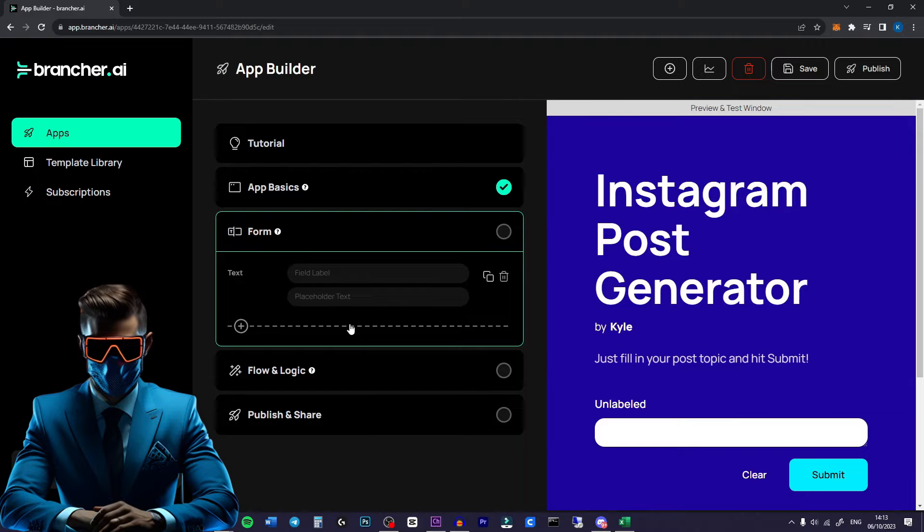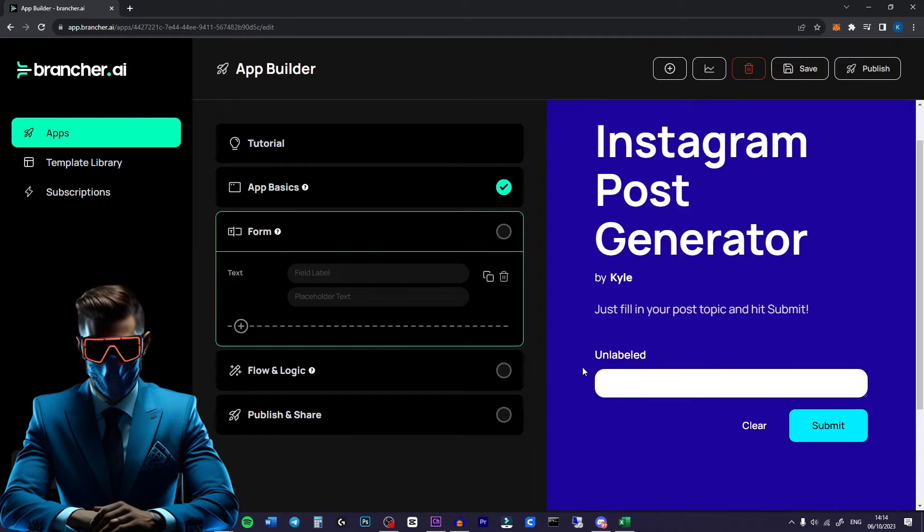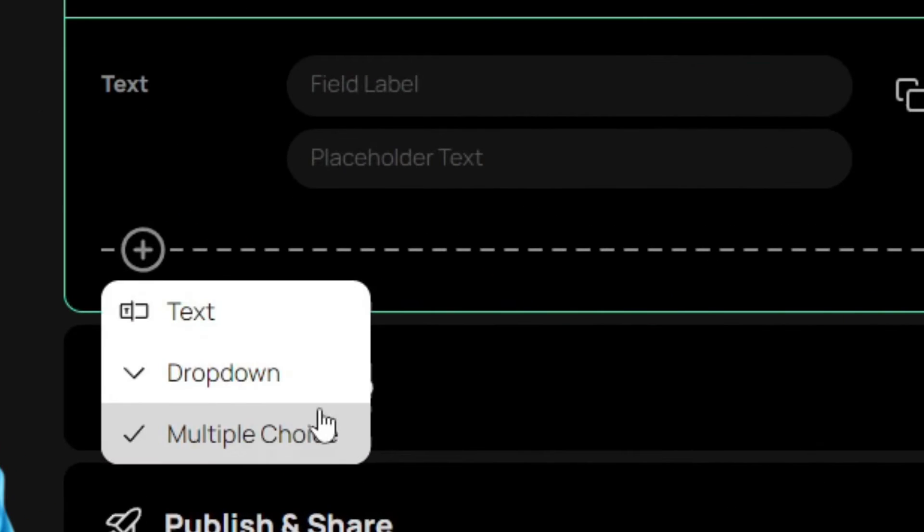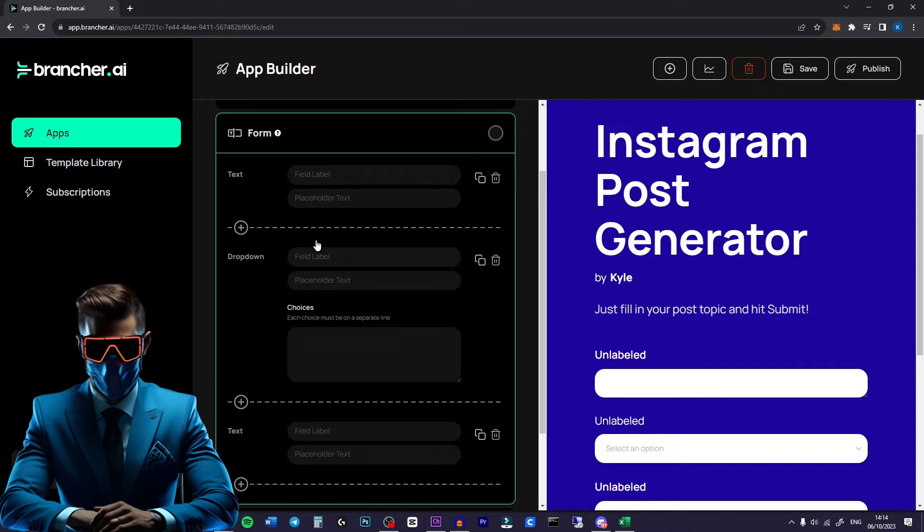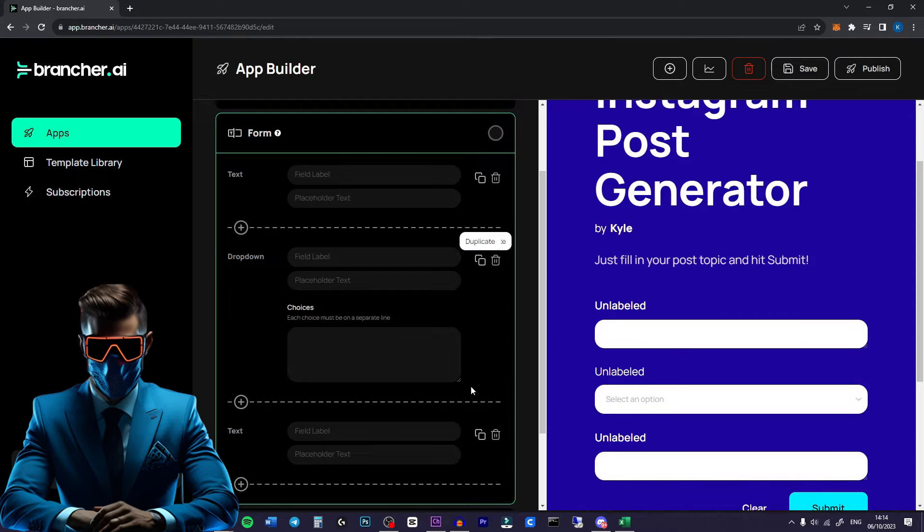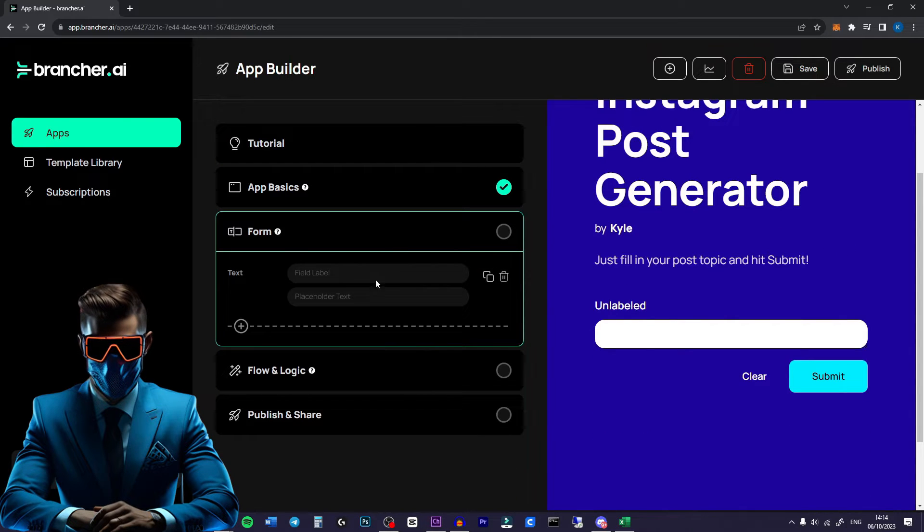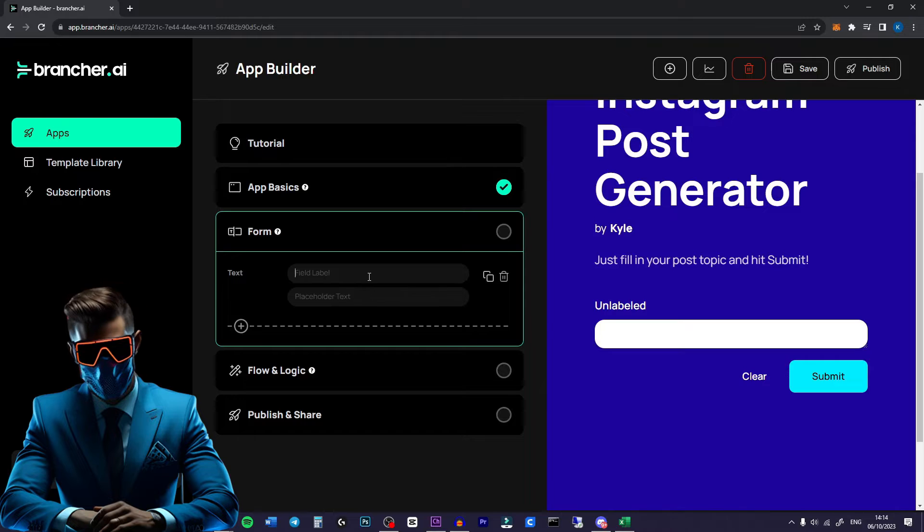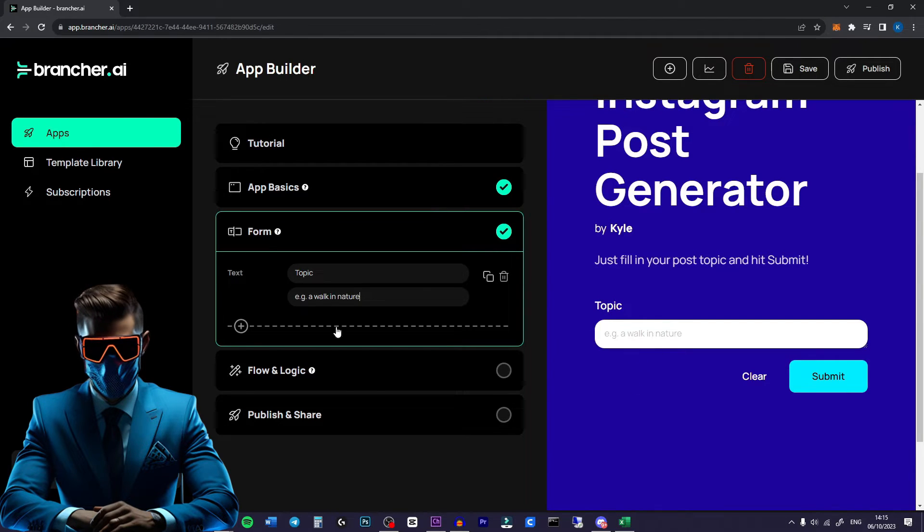Next we're going to go to form. Now this is where people will input their information. So depending on what kind of app this is you can either have a normal text input or you can have a multiple choice or drop down menu. You can put a whole bunch of these in and have them all connected in this one workflow. But for this demonstration we'll keep it simple. We're just going to have one text input that we'll call topic. Then we can input a placeholder text, for example a walk in nature.